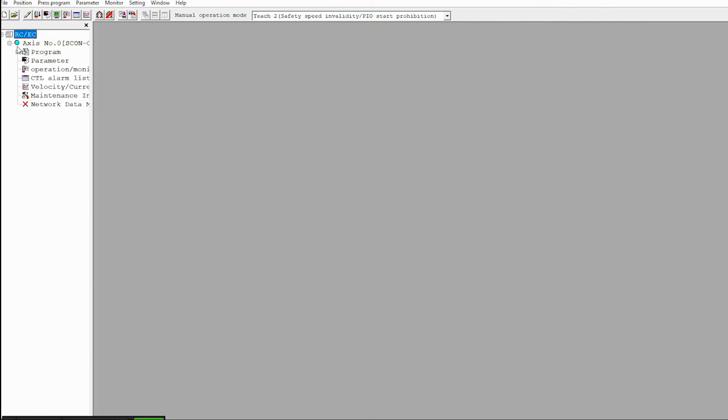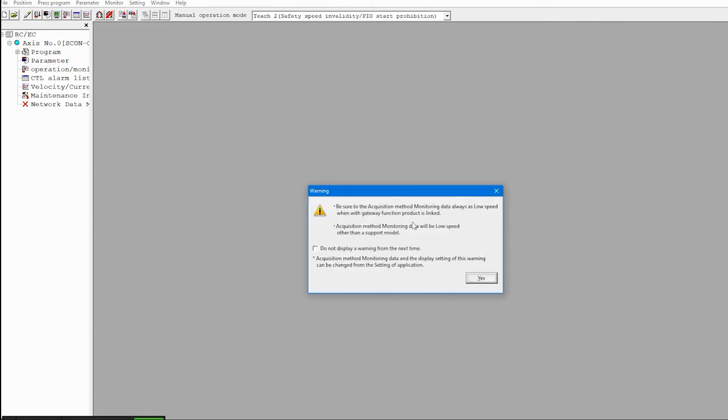If I click on this plus sign, you'll see there is a program entry, a parameter entry, and an operation entry. The first thing I like to do is start the operation monitoring tool. You'll be given this message, and after you've seen it a few times you can click 'do not display this warning from next time.' It's basically telling you that you're going to be controlling the servo press from here and to be careful.